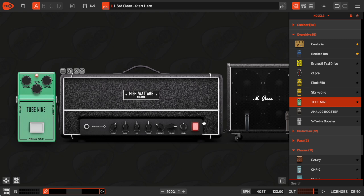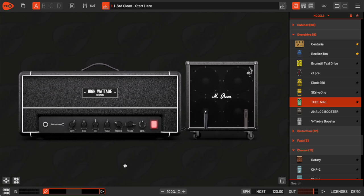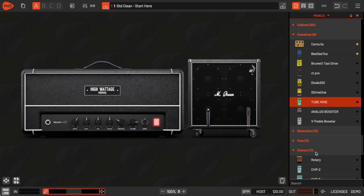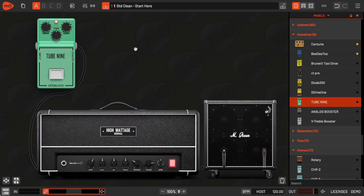But what if I want to add a row of pedals above the amp? No problem. I'll start by dragging the tube screamer up here, into this area above the amp. Check out the cable. The guitar's signal now runs to the tube 9 first, then into the amp.